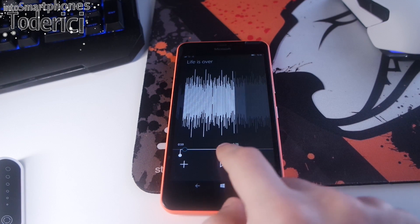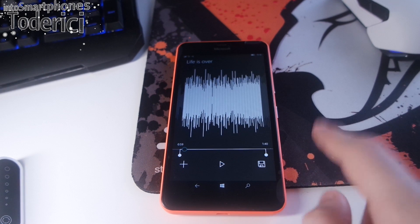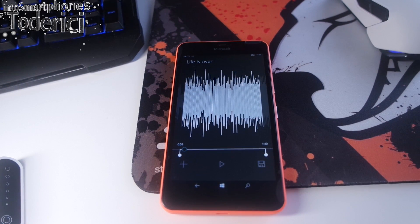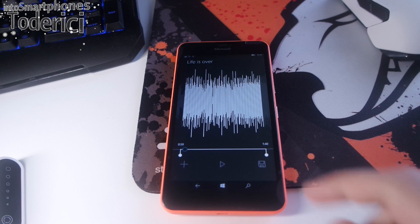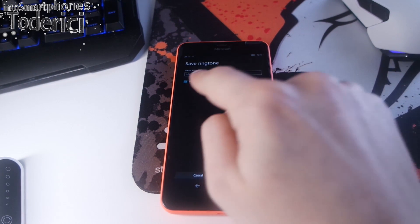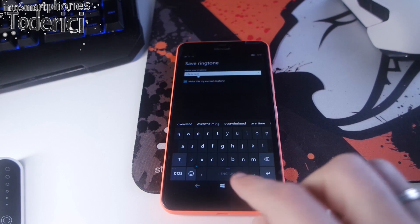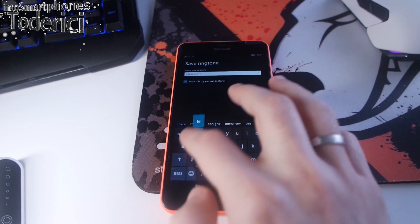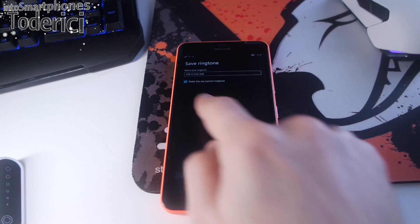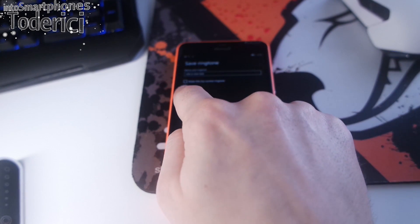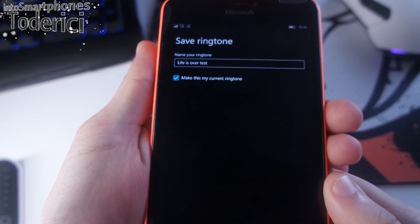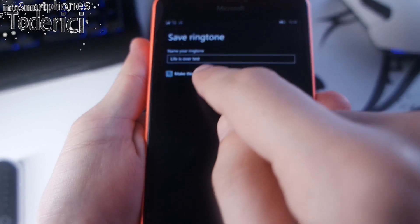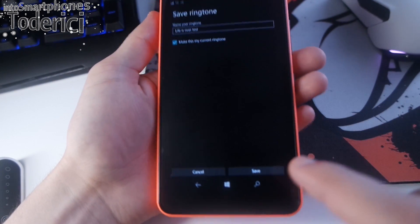Now you can just move wherever you want it to end. I will put it on the end. I will press save. As you can see, you can change the name to whatever you want. Let's say test. Make sure you check this mark: make this my current ringtone. Then you press save.